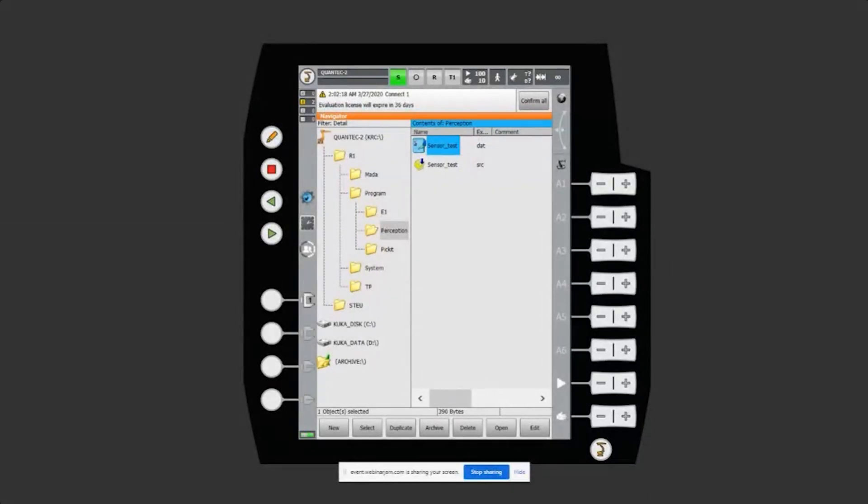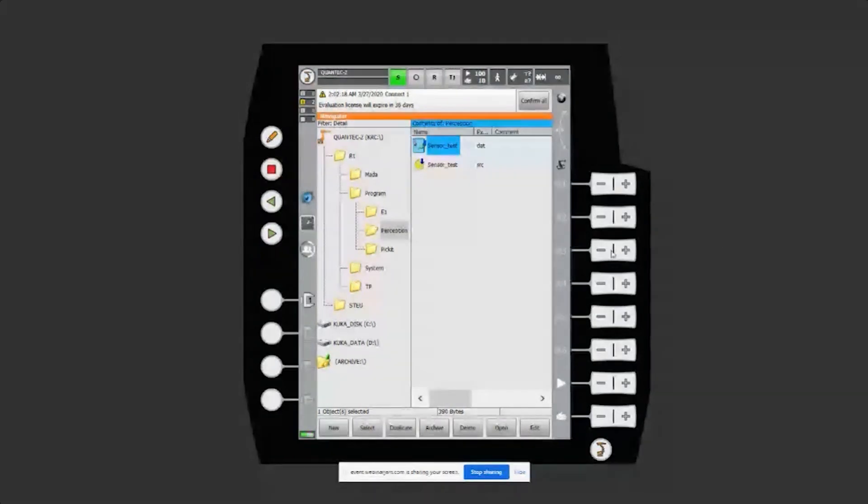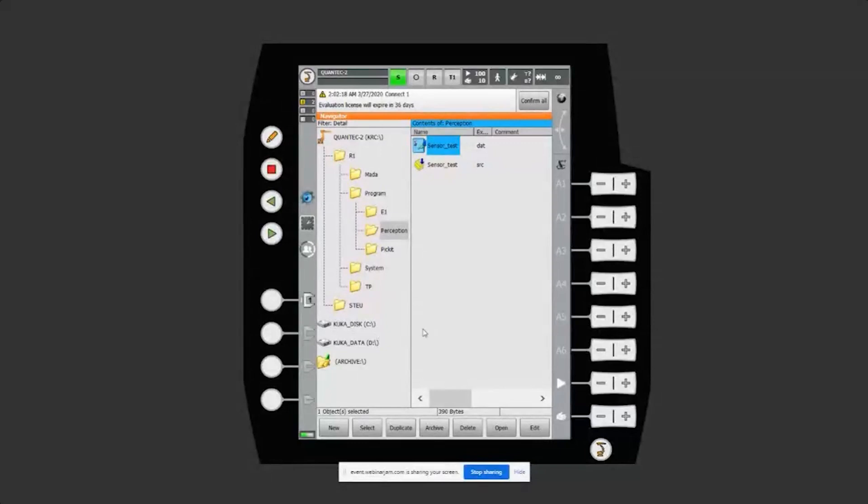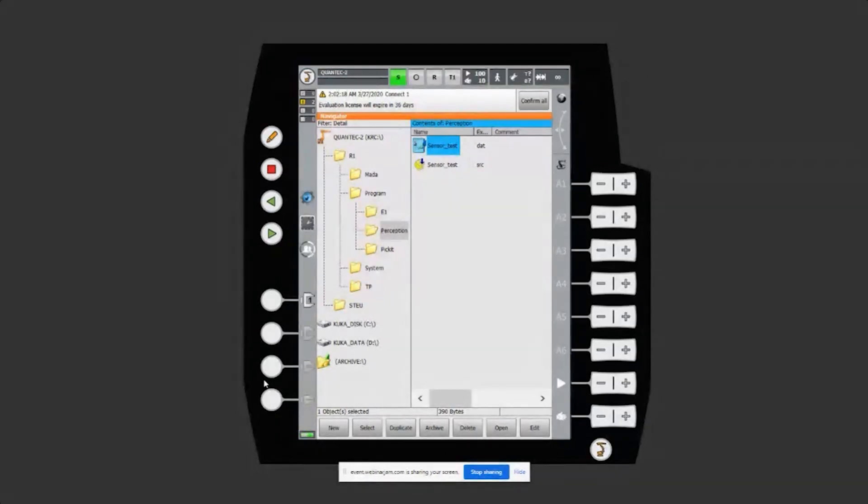I'm going to start by showing you what it looks like when you're done with the configuration. We are talking about these four tech keys on the left side. They can be assigned to different grippers and different functions.